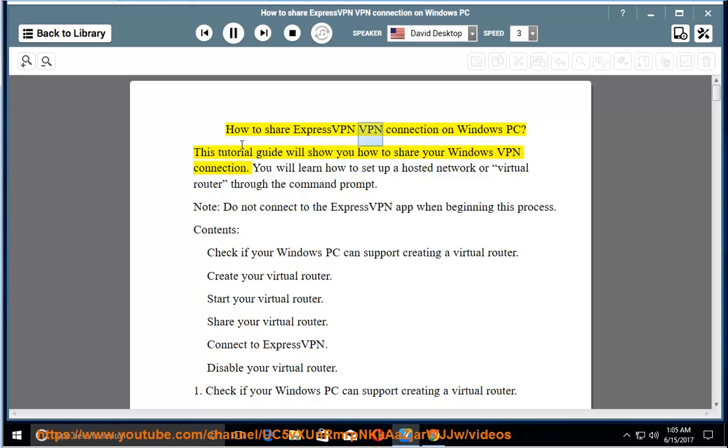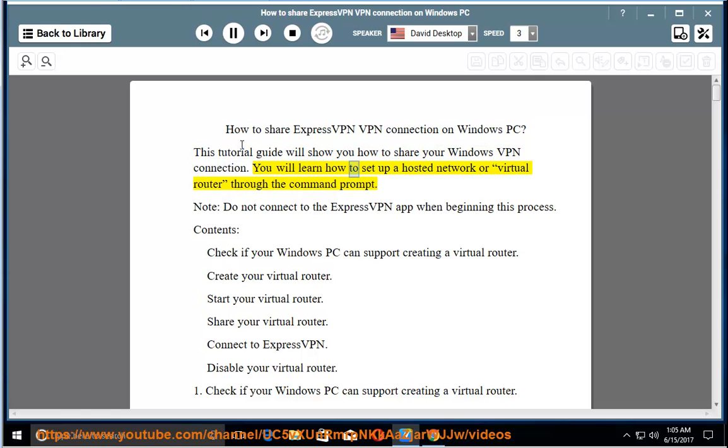How to Share ExpressVPN VPN Connection on Windows PC. This tutorial guide will show you how to share your Windows VPN connection. You will learn how to set up a hosted network or a virtual router through the command prompt.